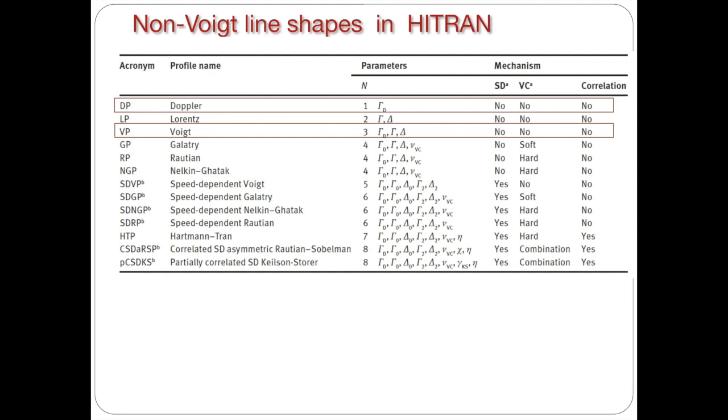So now we'll start the second part of our tutorial and we will be talking about different line shape representations in HITRAN.